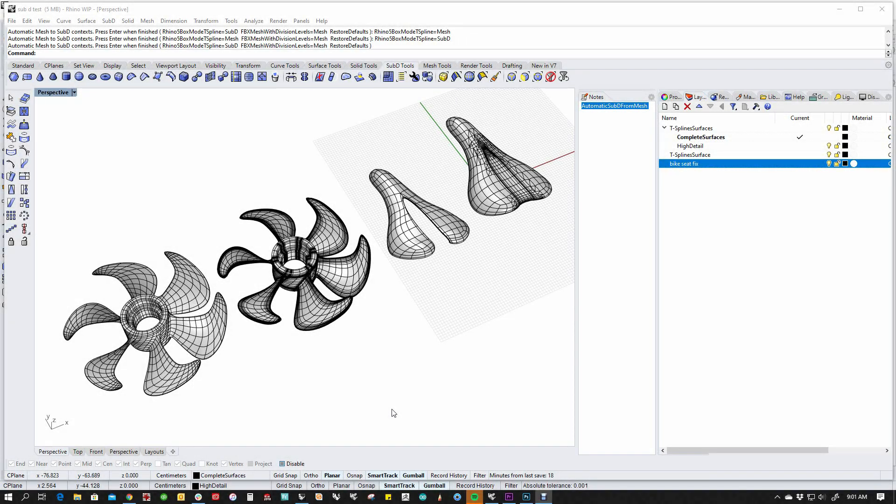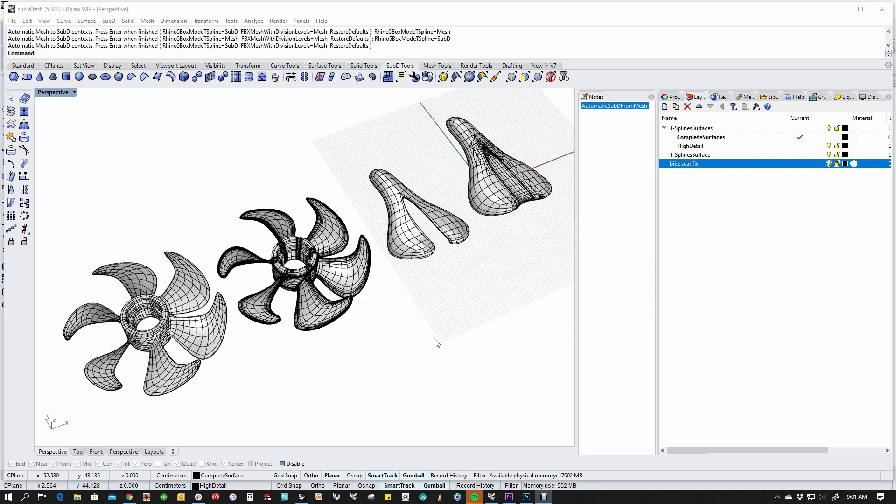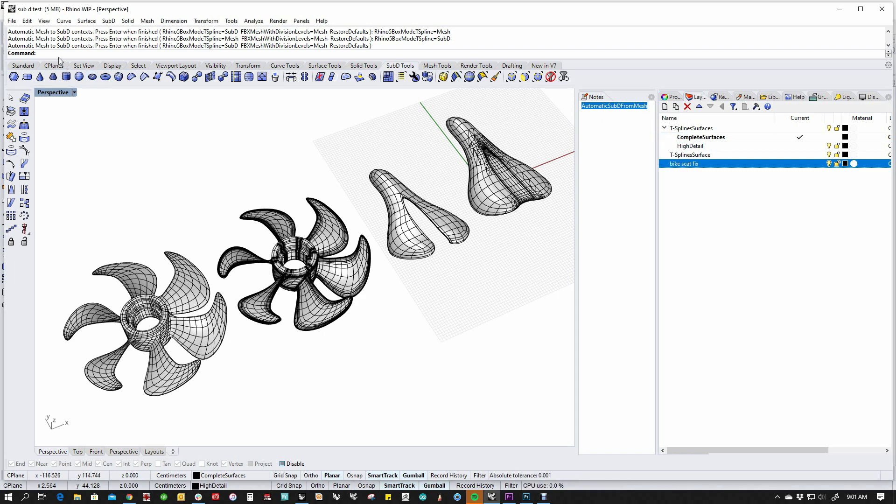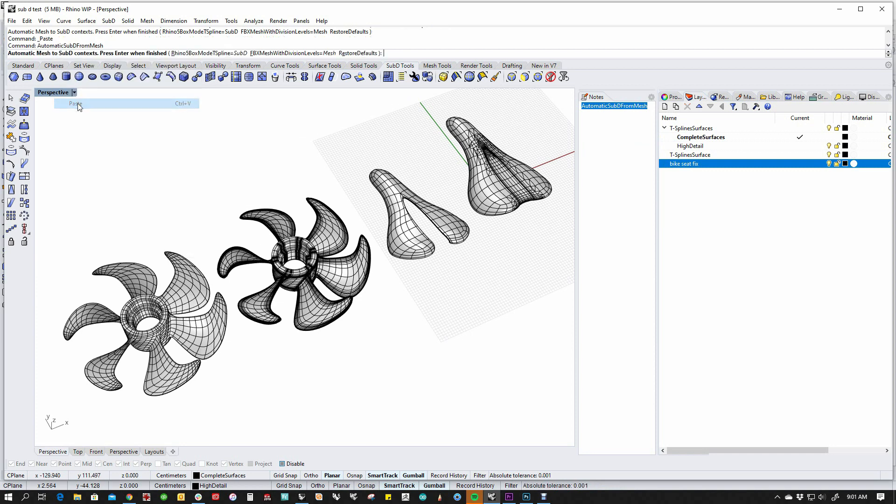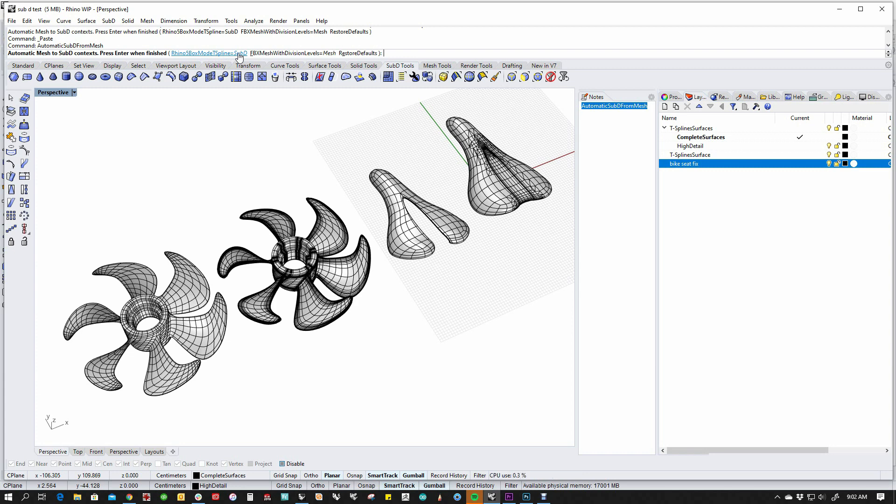There is one additional option when importing box mode T-splines models, and there's a command that we've added called Automatic Sub-D from Mesh, and I've just got it highlighted here. If I put it in the command line and run it, you'll notice that the default is Rhino 5 box mode T-splines equals sub-D. That means that if you bring a box mode sub-D into V7, it's going to come in automatically smooth.